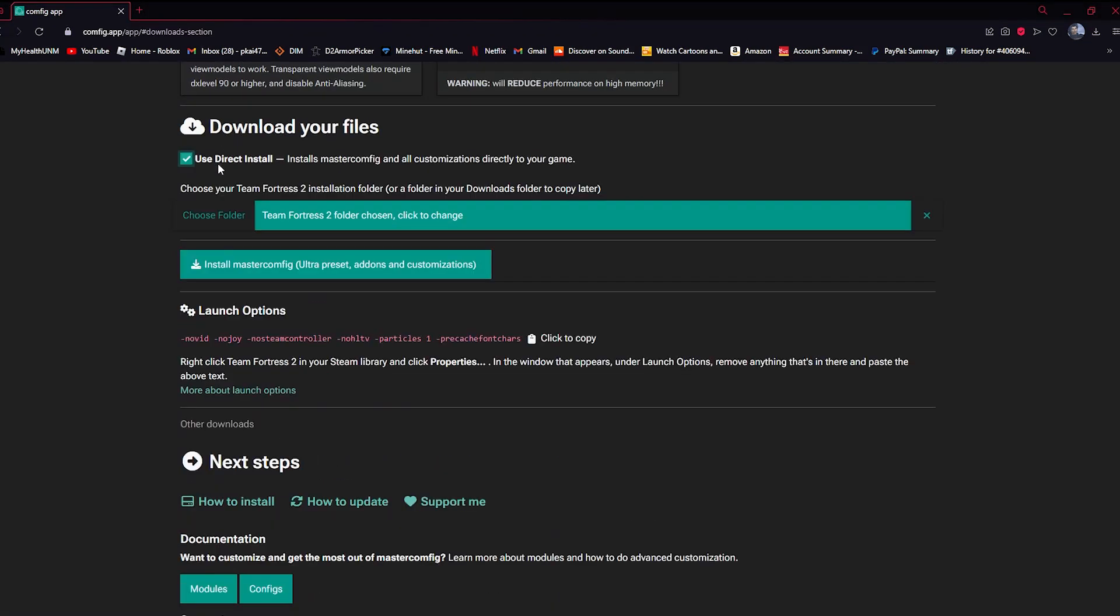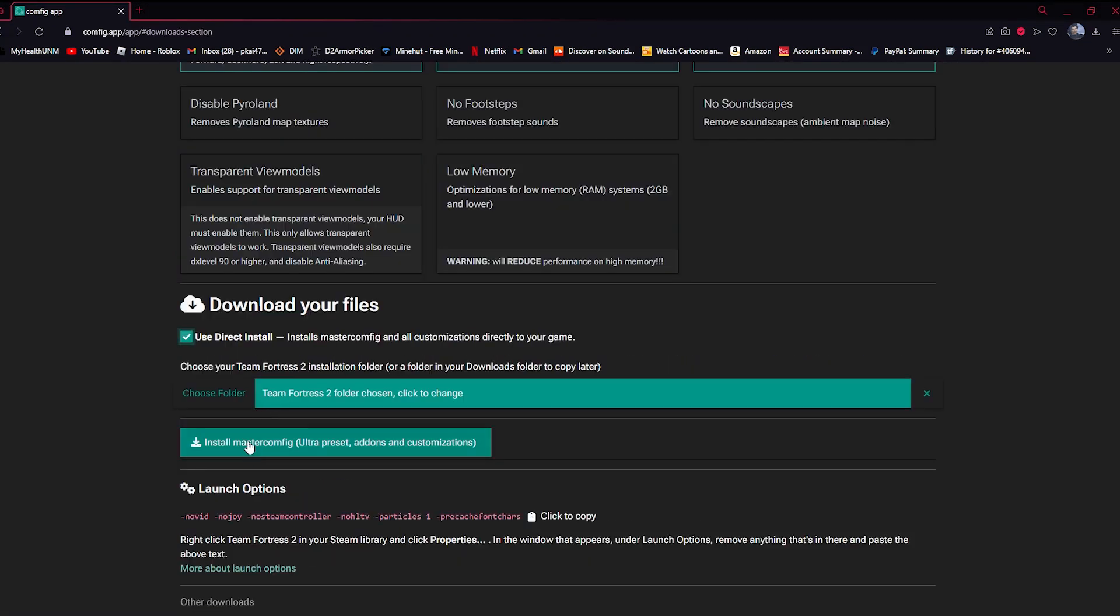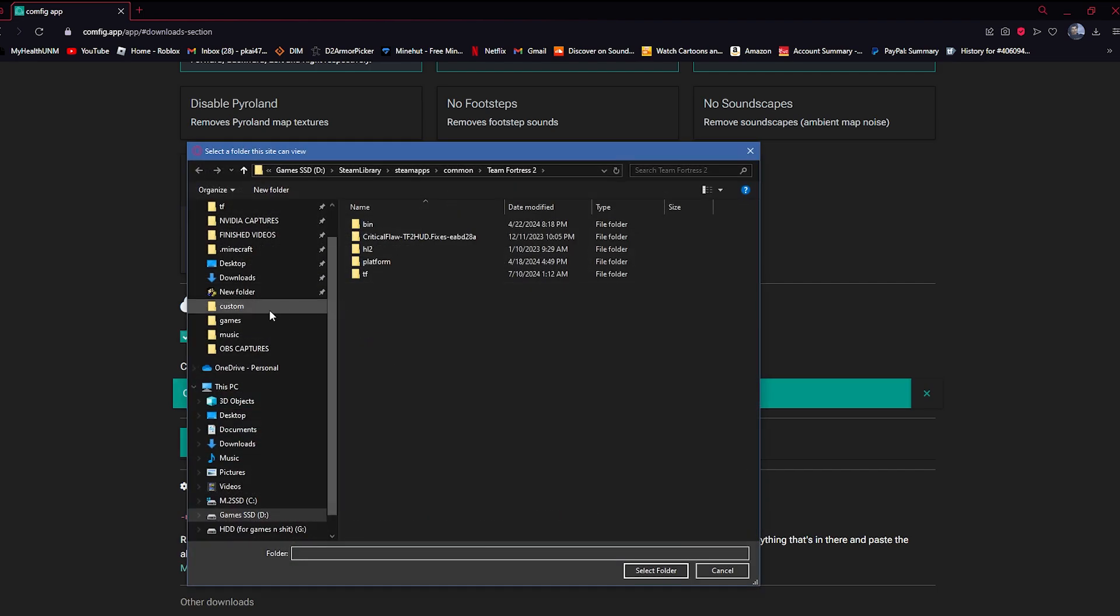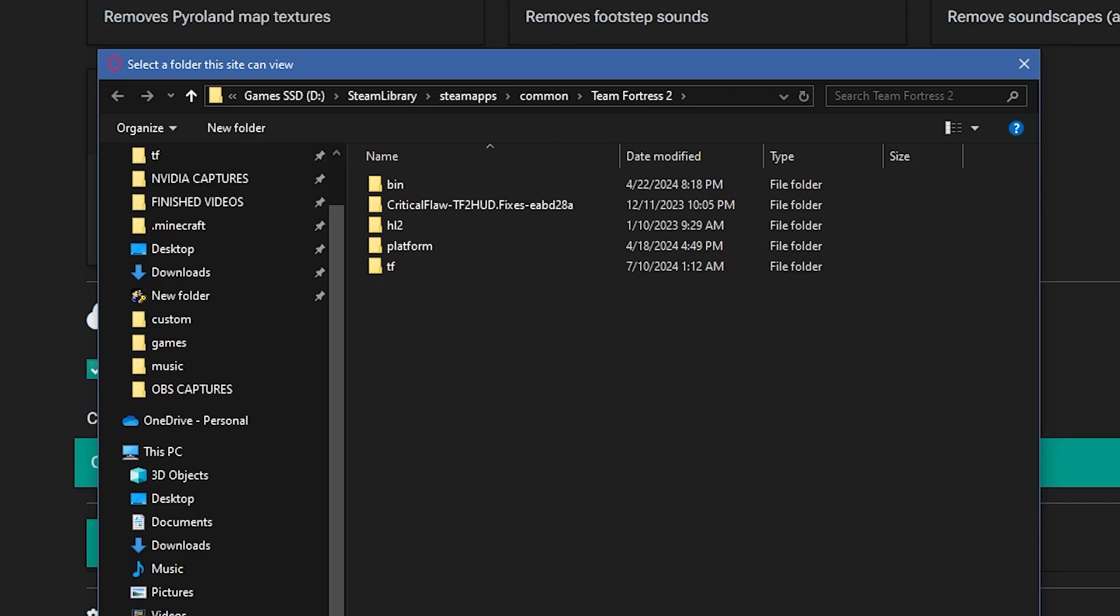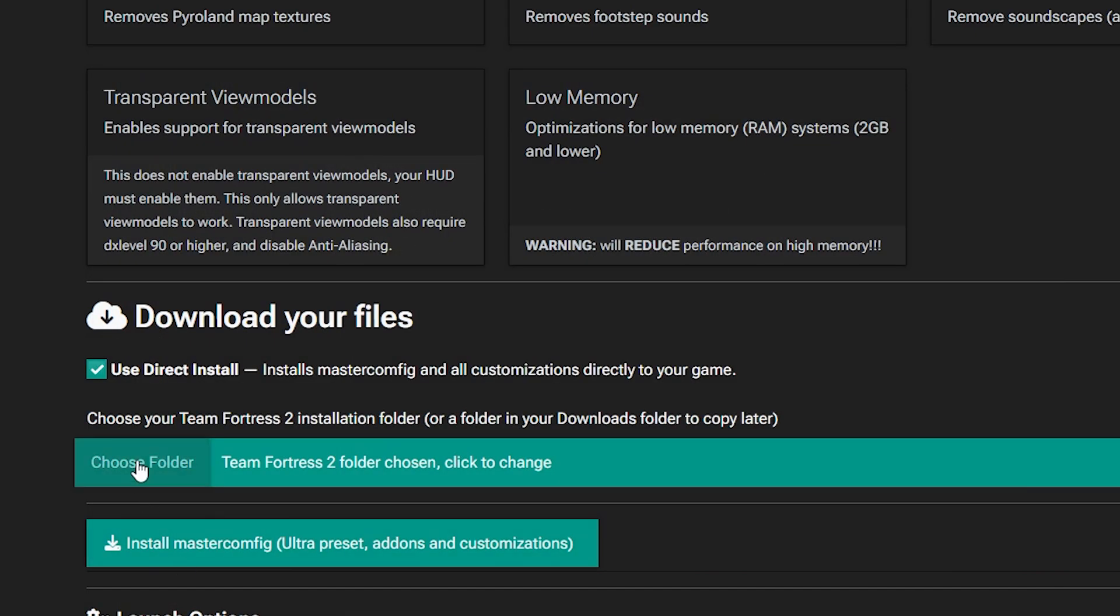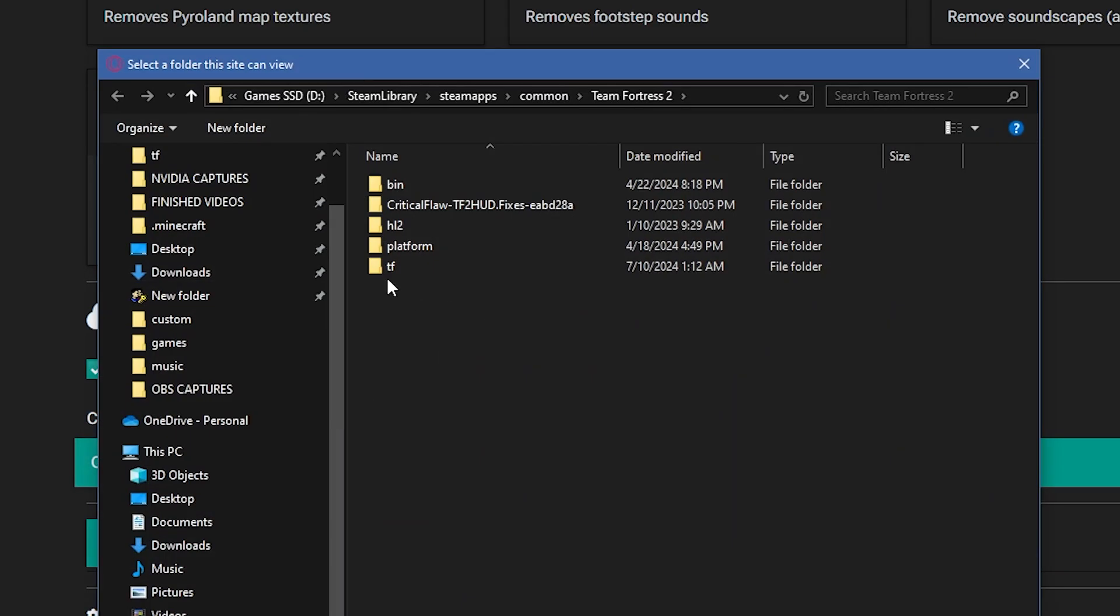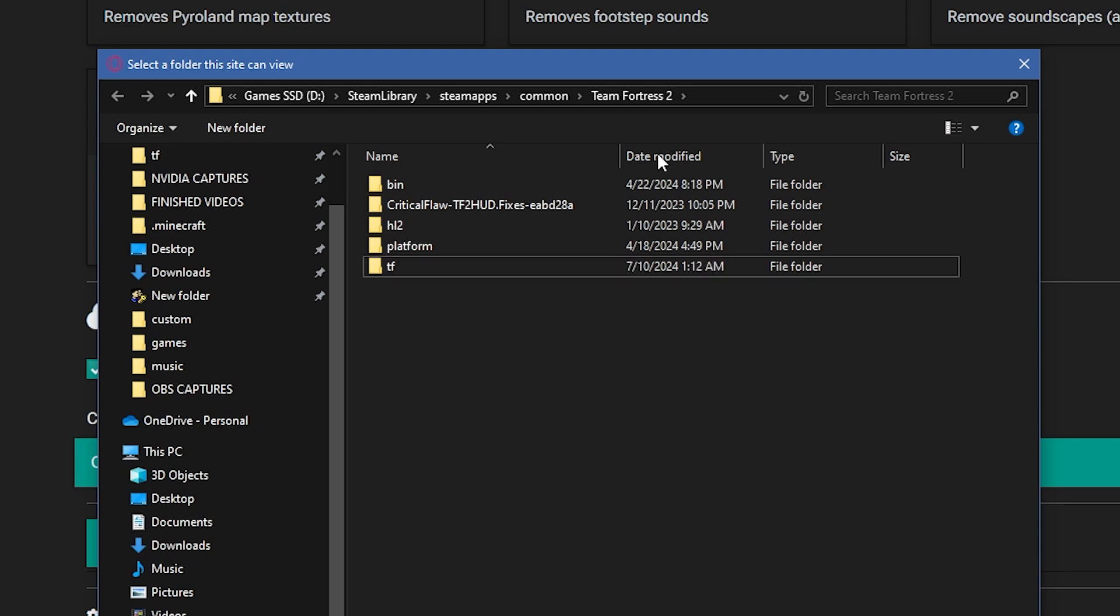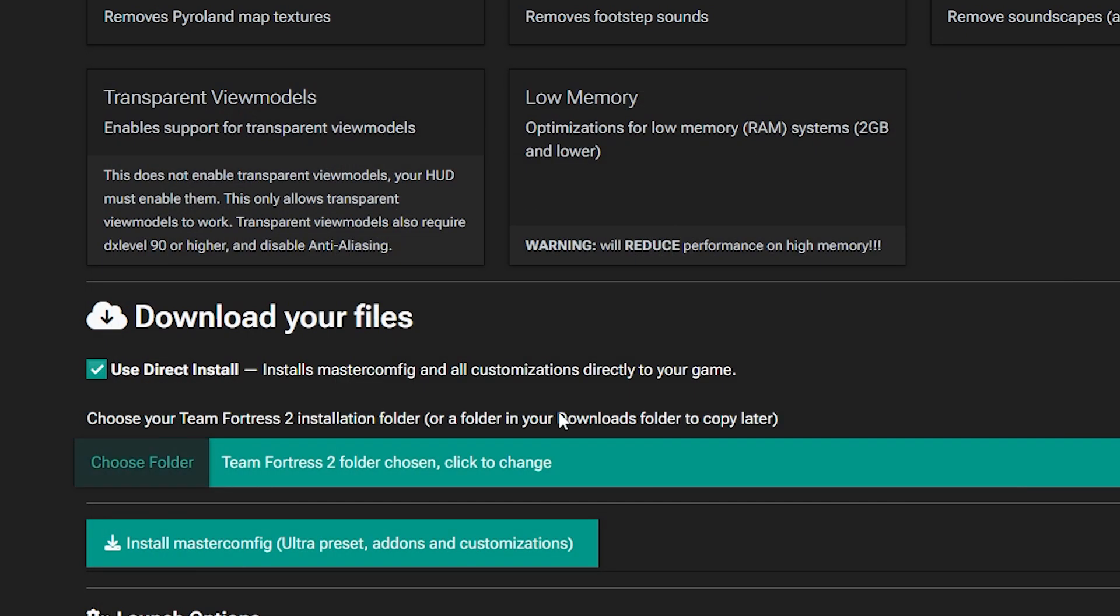Use direct install and choose folder. Locate your Team Fortress 2 folder, drop it here, select folder. Make sure it's not the TF folder, your Team Fortress 2 folder.